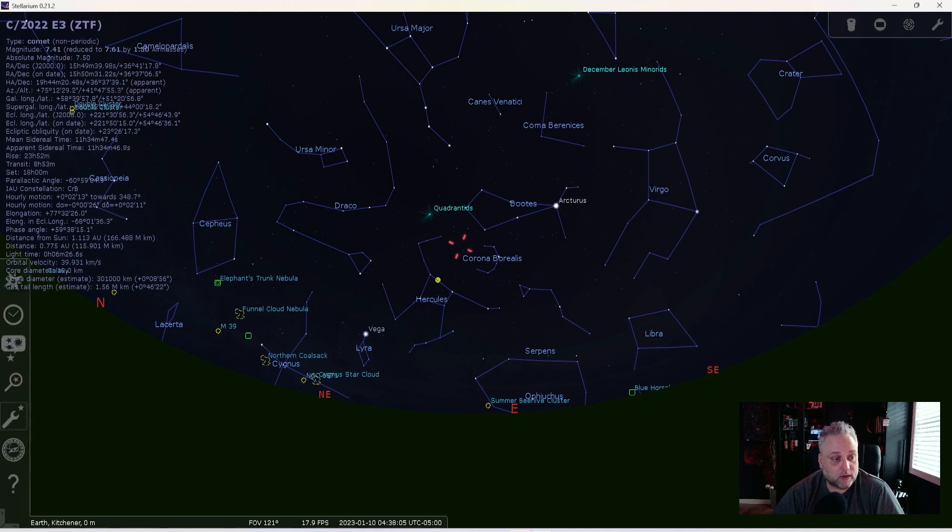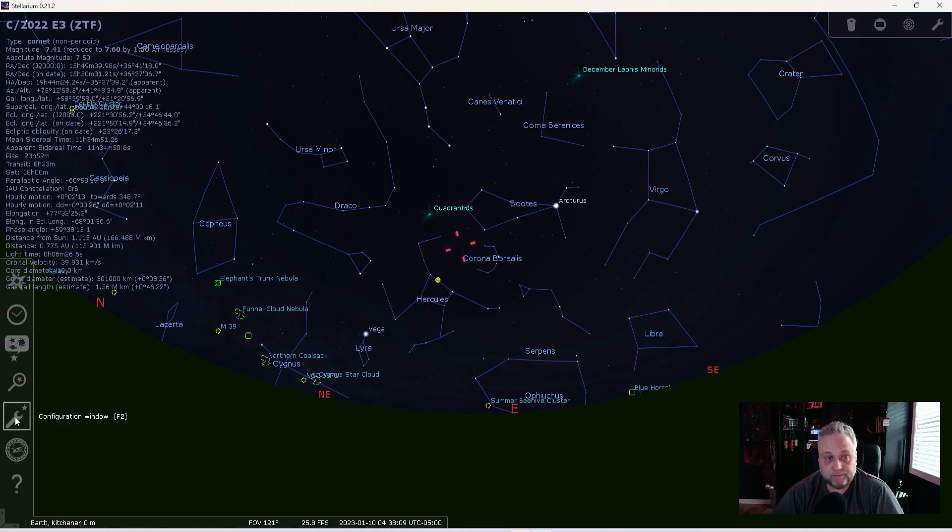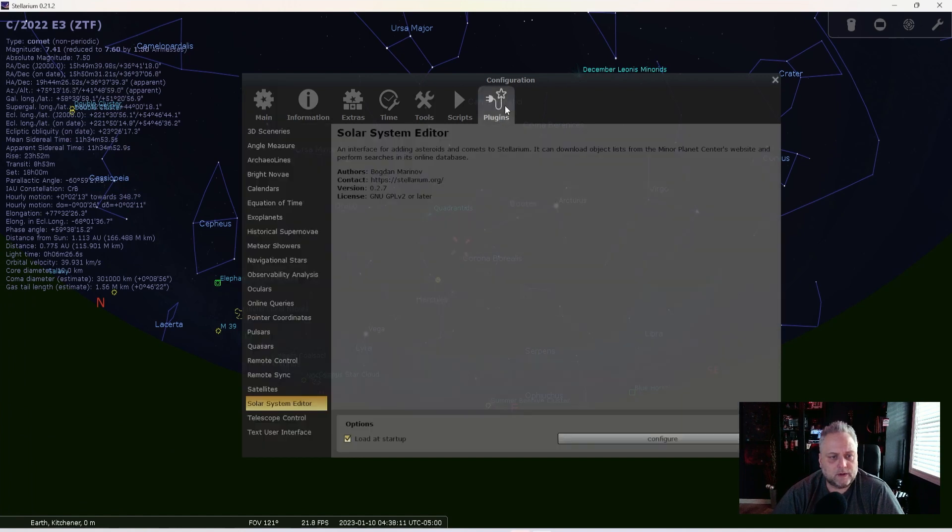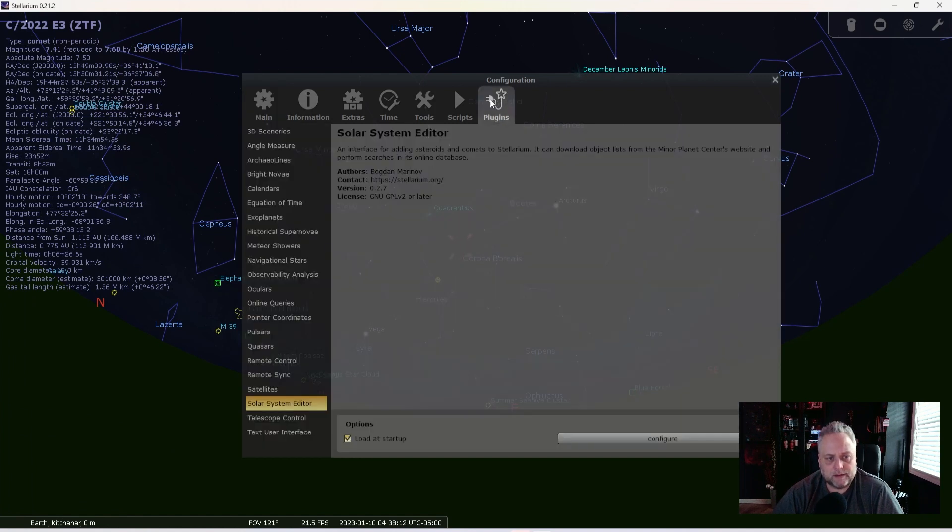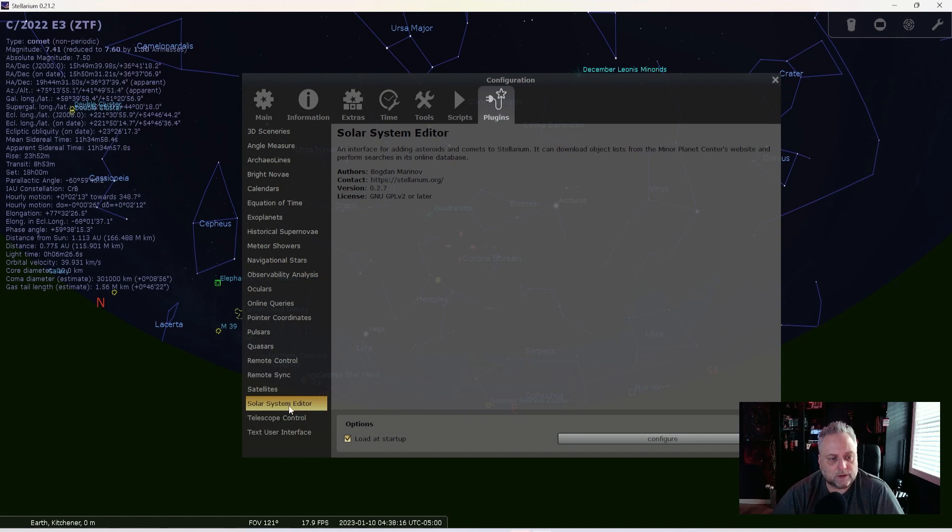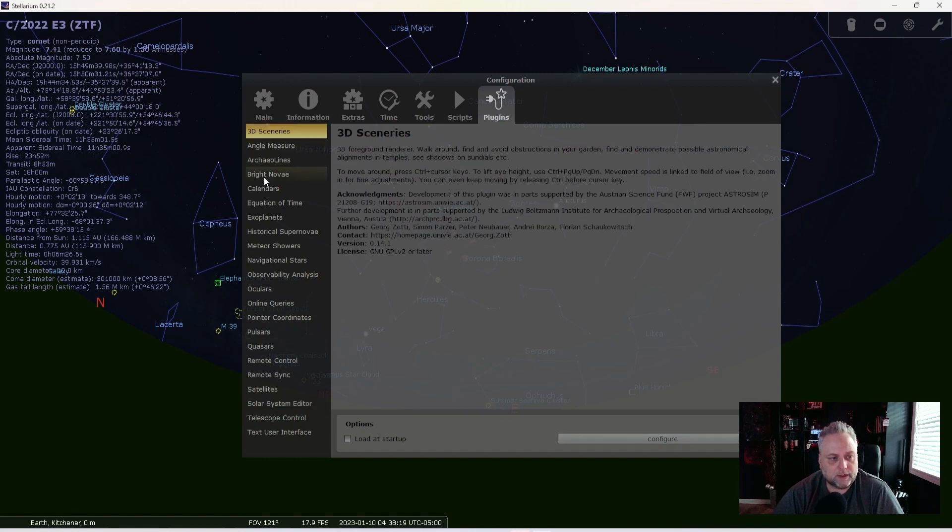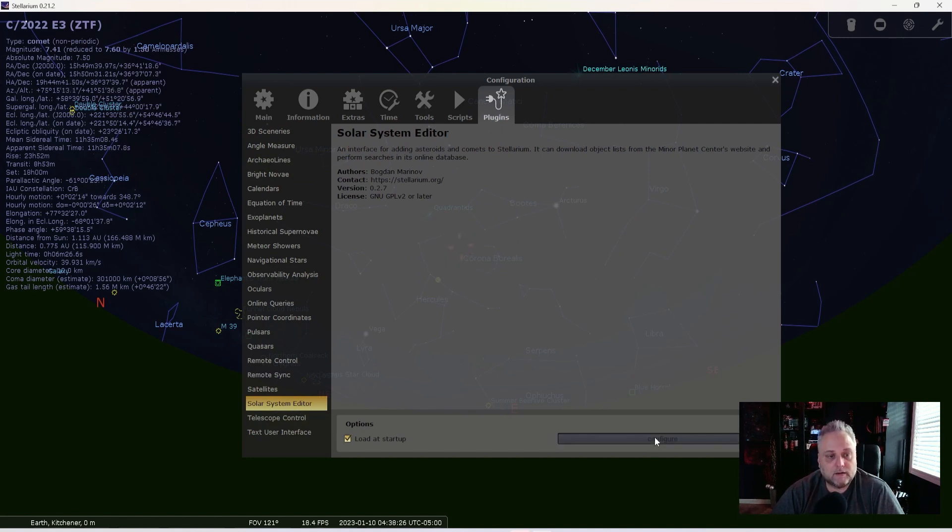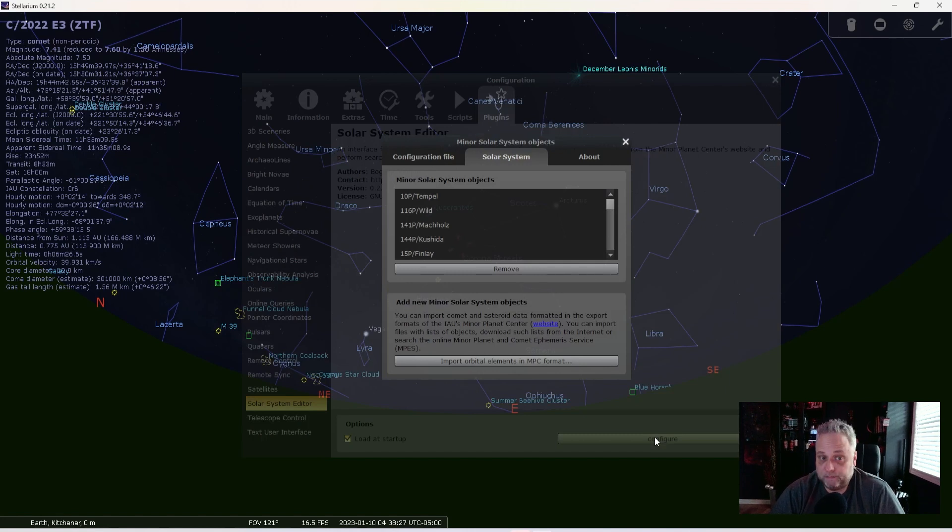So what I did was I went to the configuration window, and I went to Plugins tab, clicked on the Plugins tab. I selected the Solar System Editor down here, so you may have to scroll down or just go down and select Solar System Editor. You're going to click Configure.